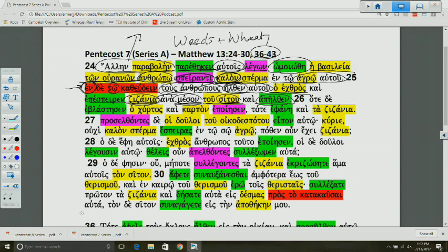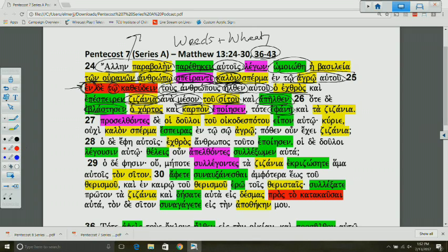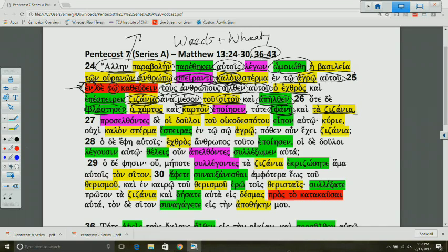When the plants come up and they make fruit, namely the wheat is bearing fruit, what else becomes manifested? Here you have that word for manifest, from phaínō. What else becomes apparent? The weeds also become apparent. You have the people only thinking that there's good seed sown, but once things grow up, now they see also these weeds alongside the wheat.